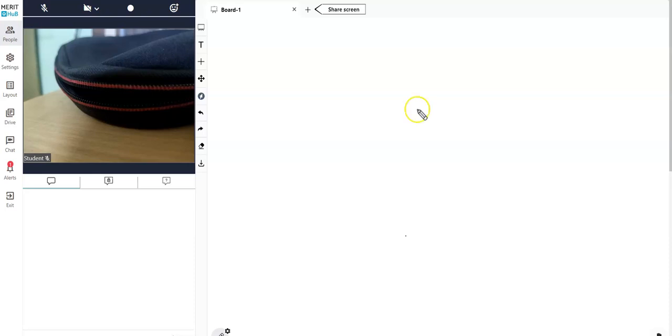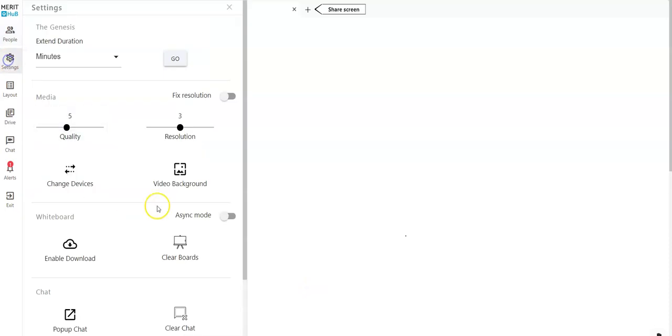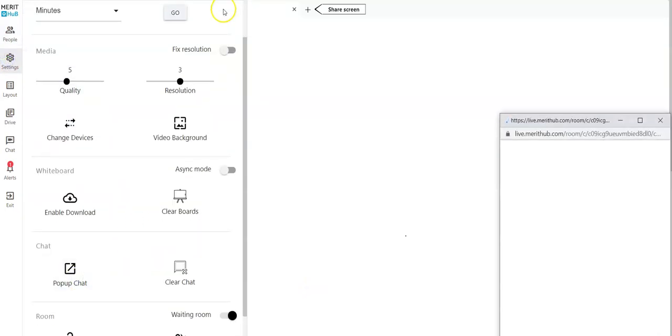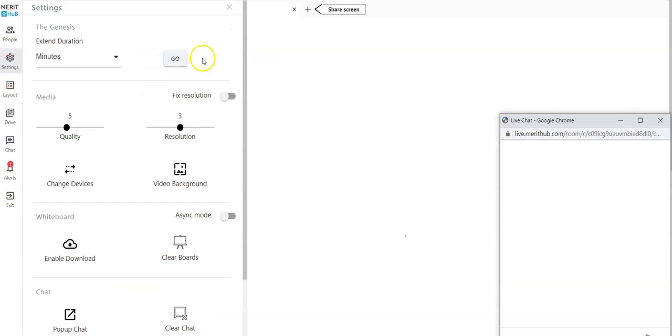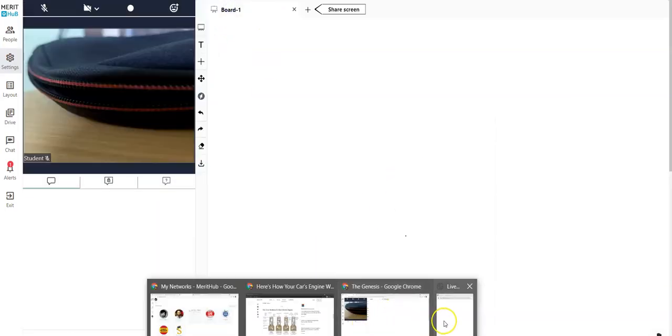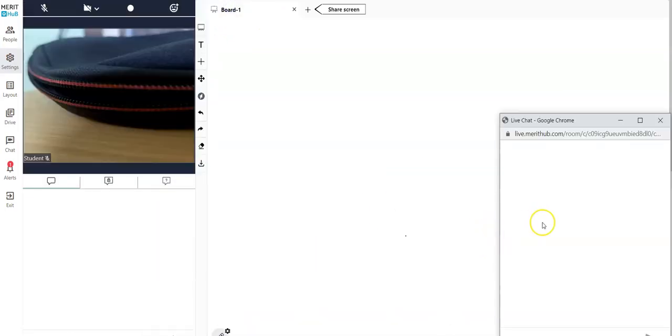Before I go into the screen share, let me go ahead and use the settings option and then click on pop-up chat. What this is going to do is help me see on top of the user questions while I'm sharing my screen.